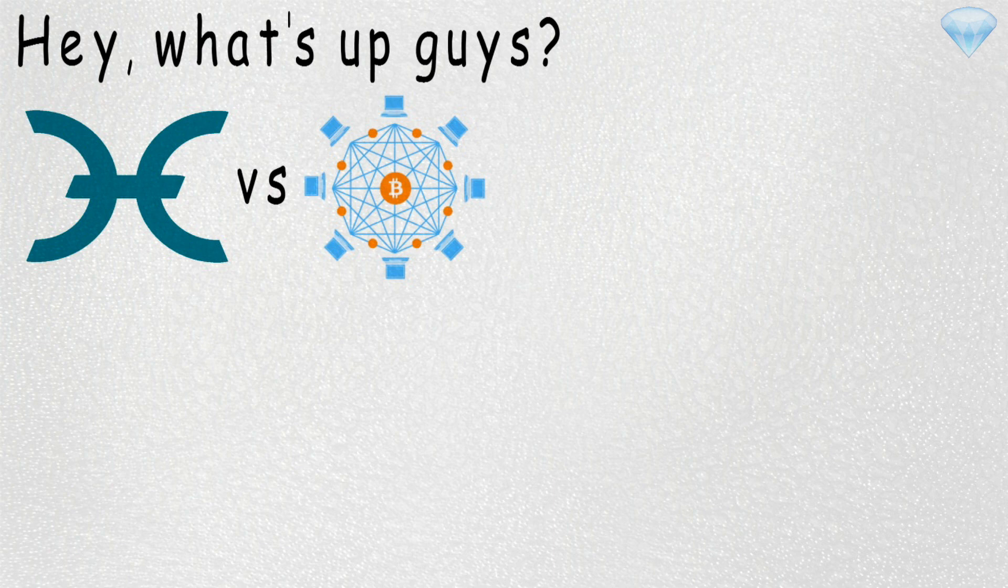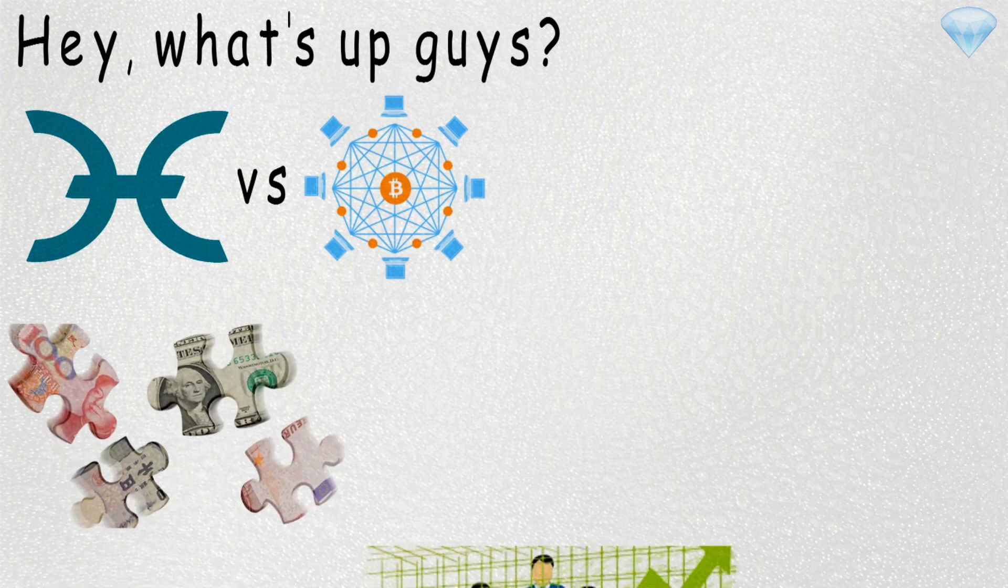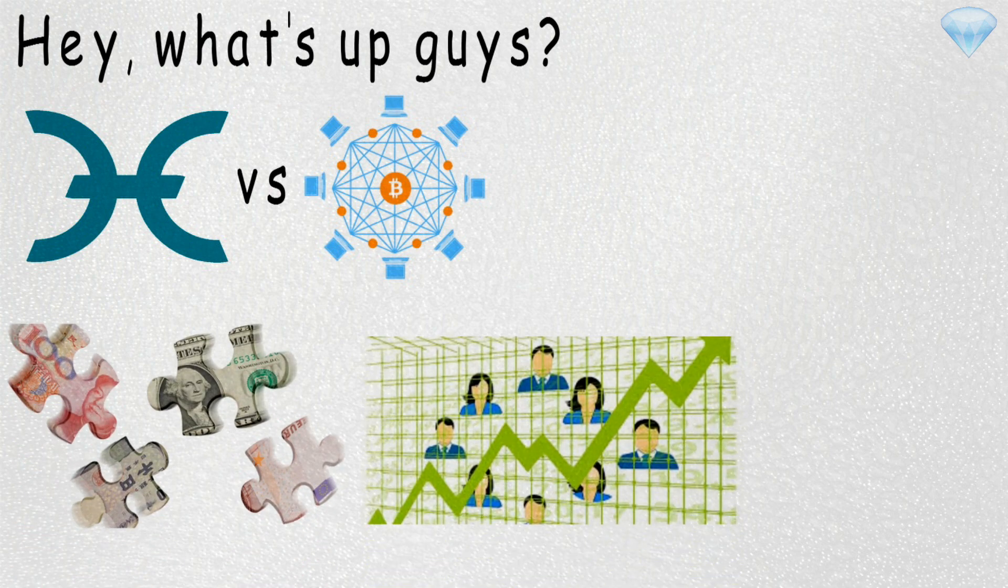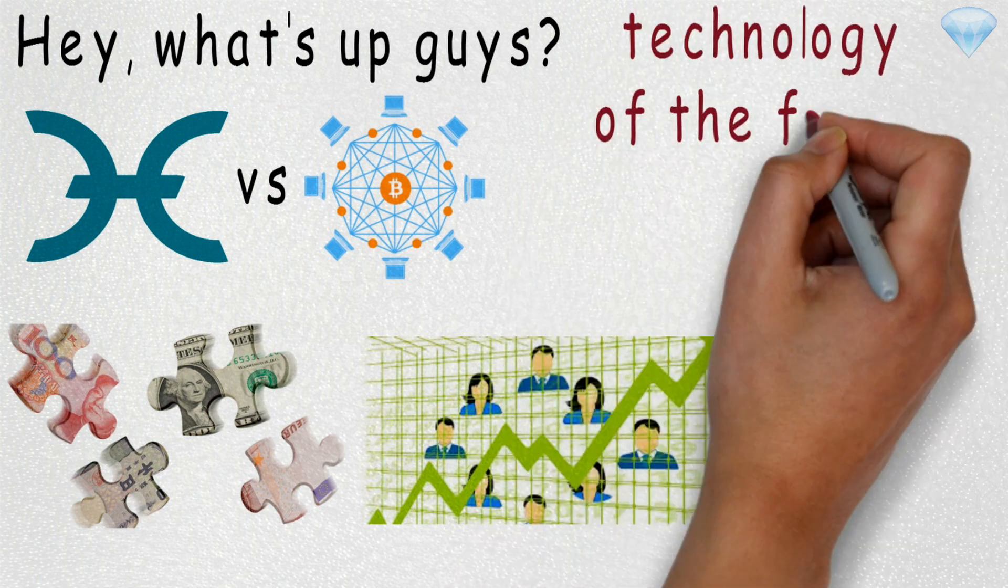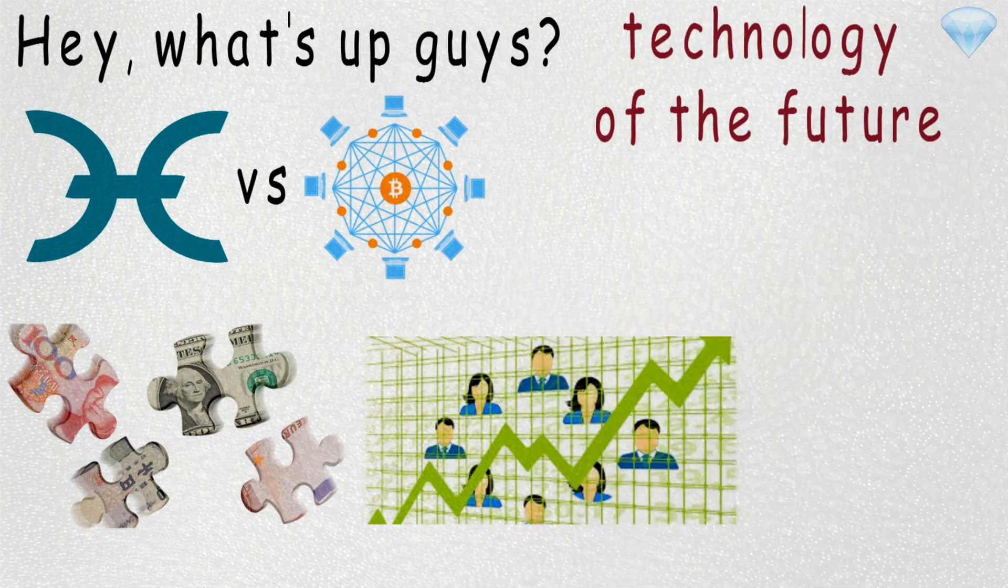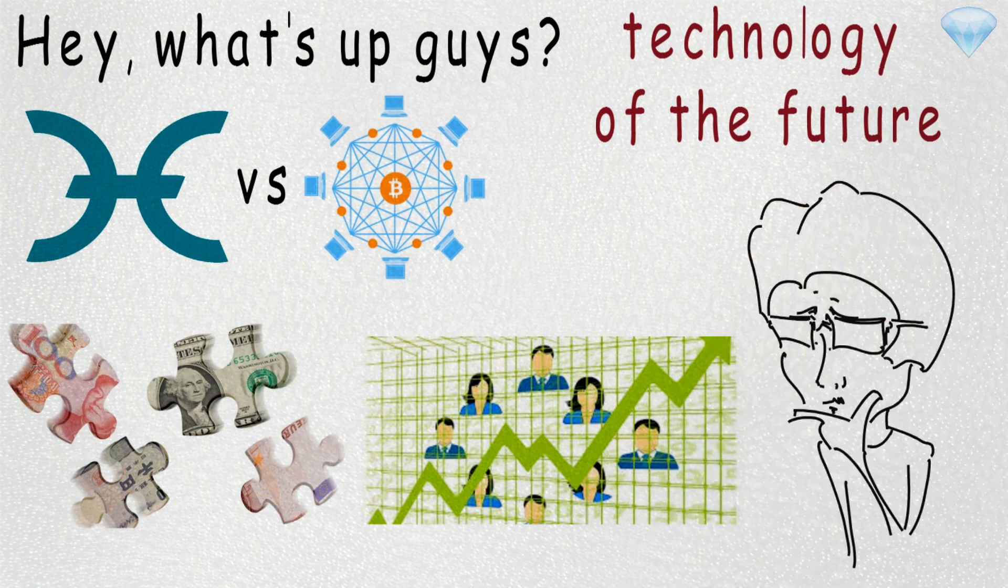Holochain claims to replace our current monetary and financial system and it claims to be the technology of the future. Well, in this video we will look at what is Holochain and if it can really replace Bitcoin and blockchain.